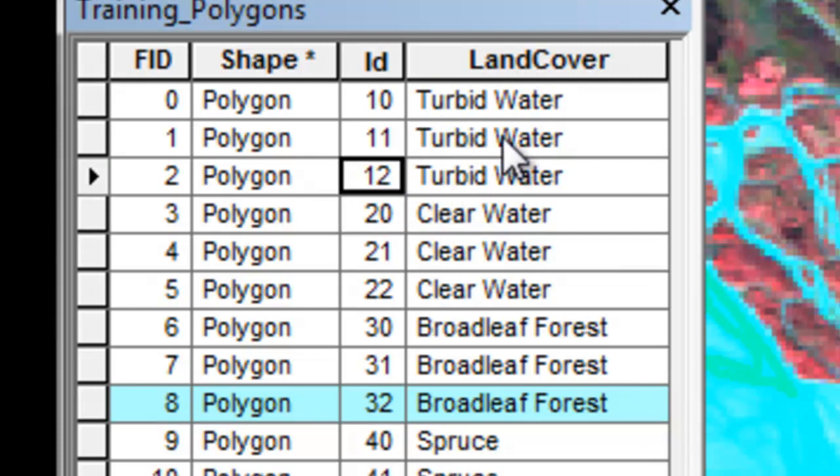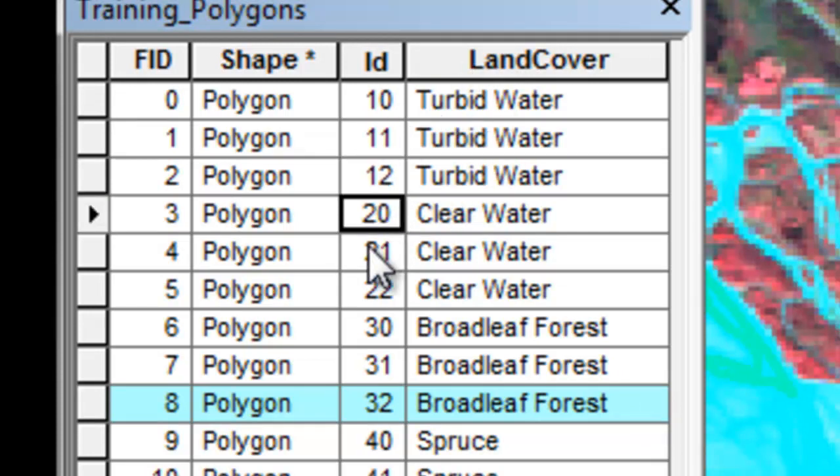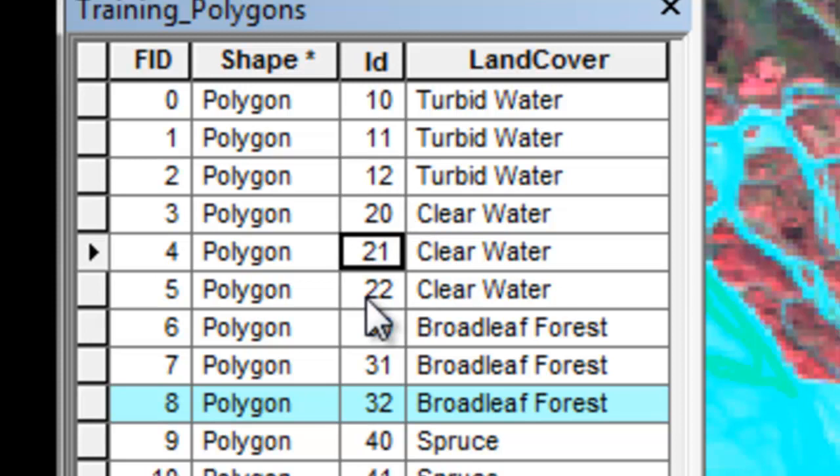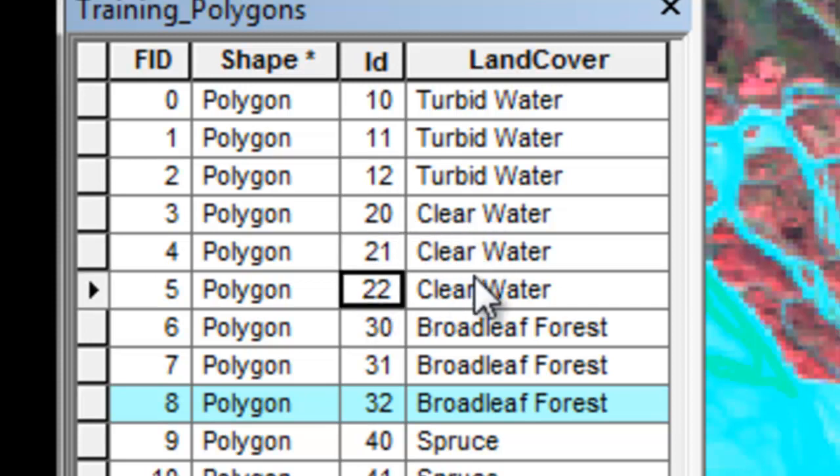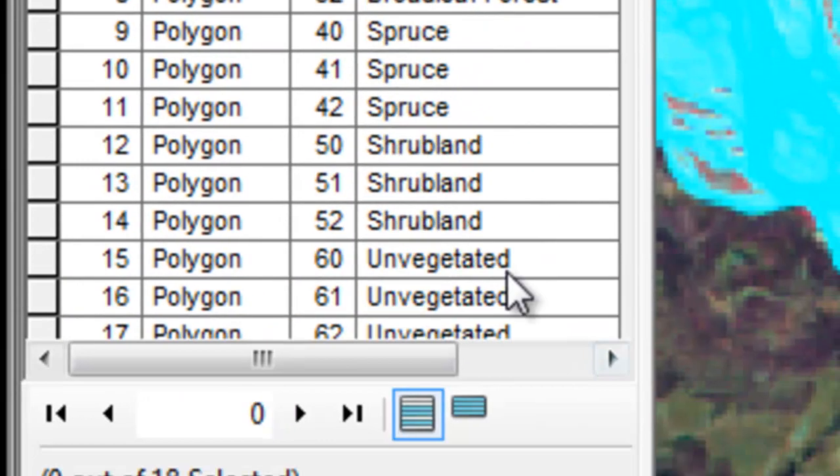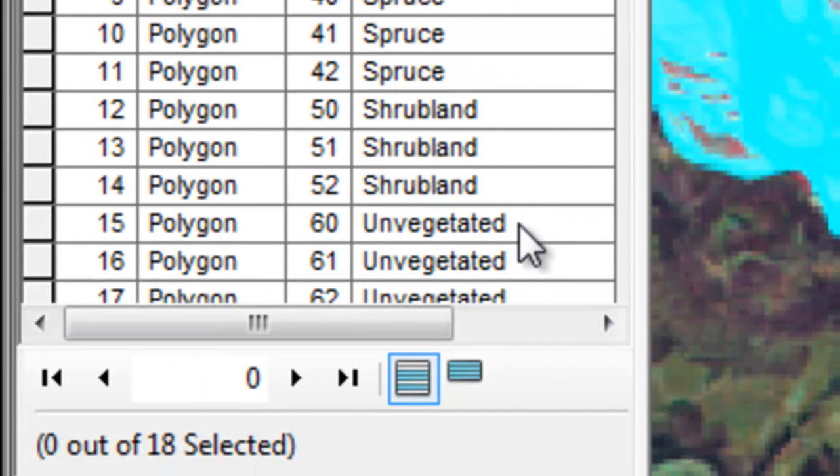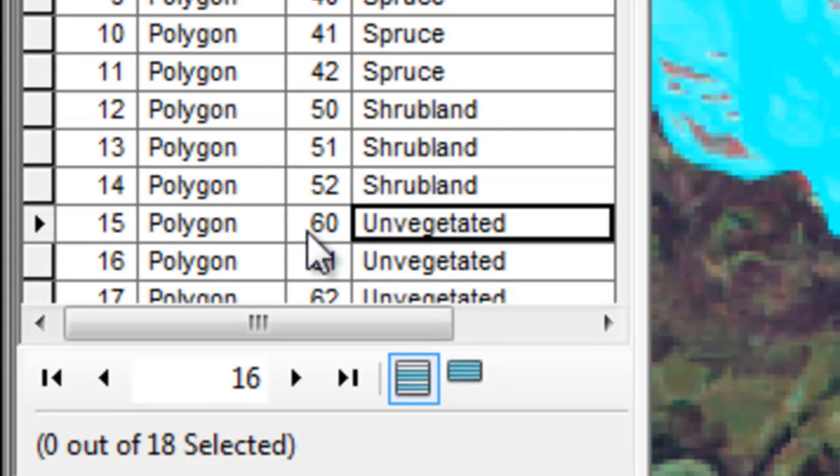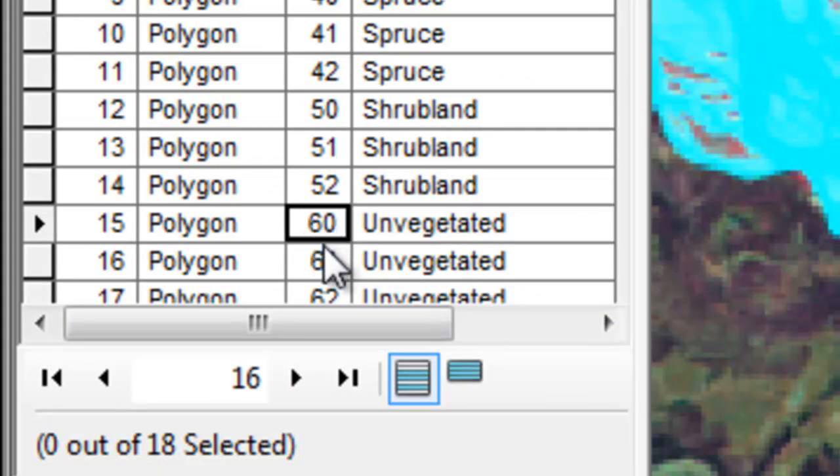That's why we'll have many training polygons typically for each cover class. Anything labeled with the first digit of 1 belongs to a turbid water class, anything labeled with a first digit of 2 belongs to the clear water class, all the way down to our last class, unvegetated, the first digit will be 6.